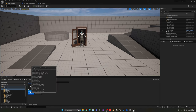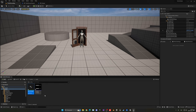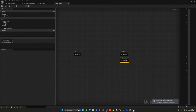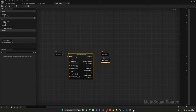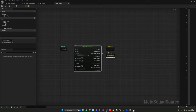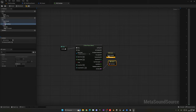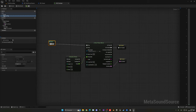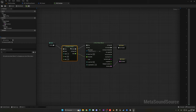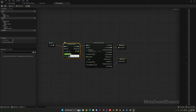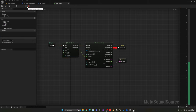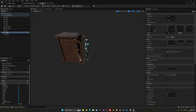Since we only have one footstep clip, playing it repeatedly can sound repetitive. To fix this, we'll randomize the pitch slightly each time. Inside the Meta Sound, use a Play Wave Player (Mono) with the wooden footstep asset, connect On Finished back into it for looping, and add a Random node on the pitch with a range of about minus 2 to 2. This makes each footstep sound slightly different. You can increase the range for more variation.